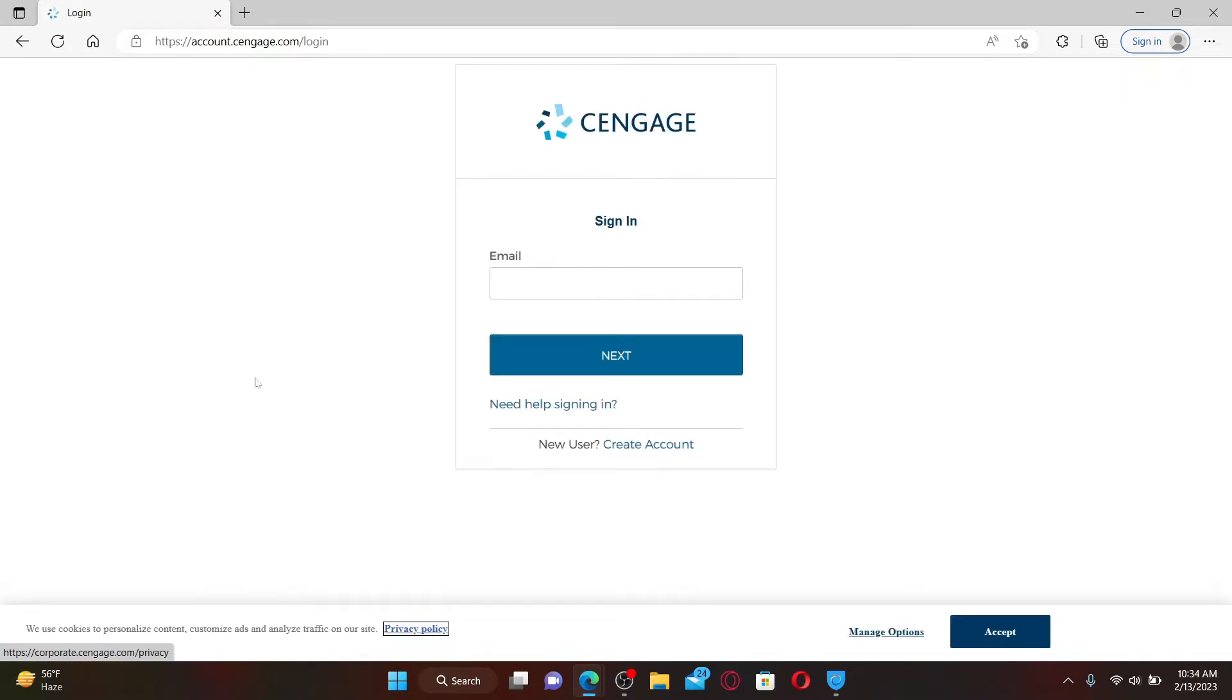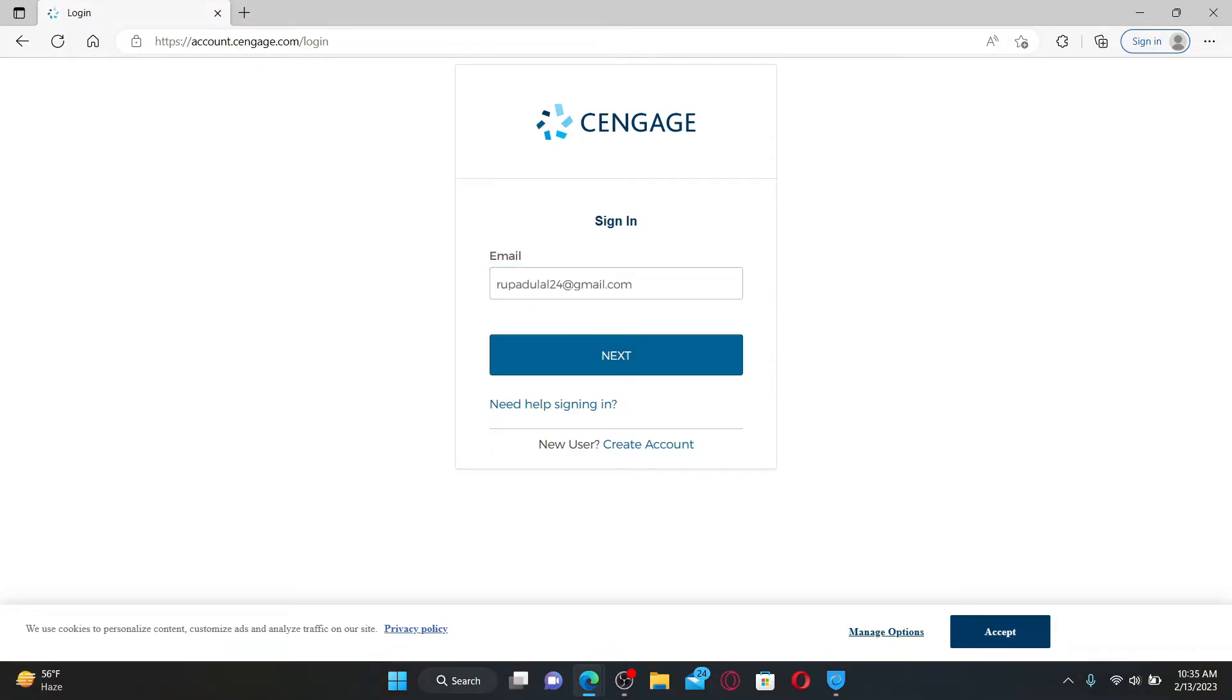Once you end up in the sign-in area, enter your email address associated with your account. If you're not able to log in or if you've forgotten your email address, click the Need Help Signing In link and follow the instructions.